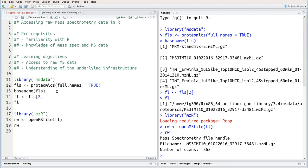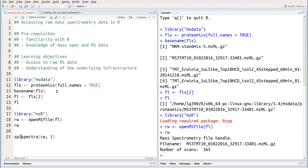Now we have this file handle. If we want to access data, in particular the raw data and the spectra, we can use the spectra accessor by providing as input the file handle and then as second input the index of a spectrum of interest. For example, spectra rw1 will generate this variable sp1.